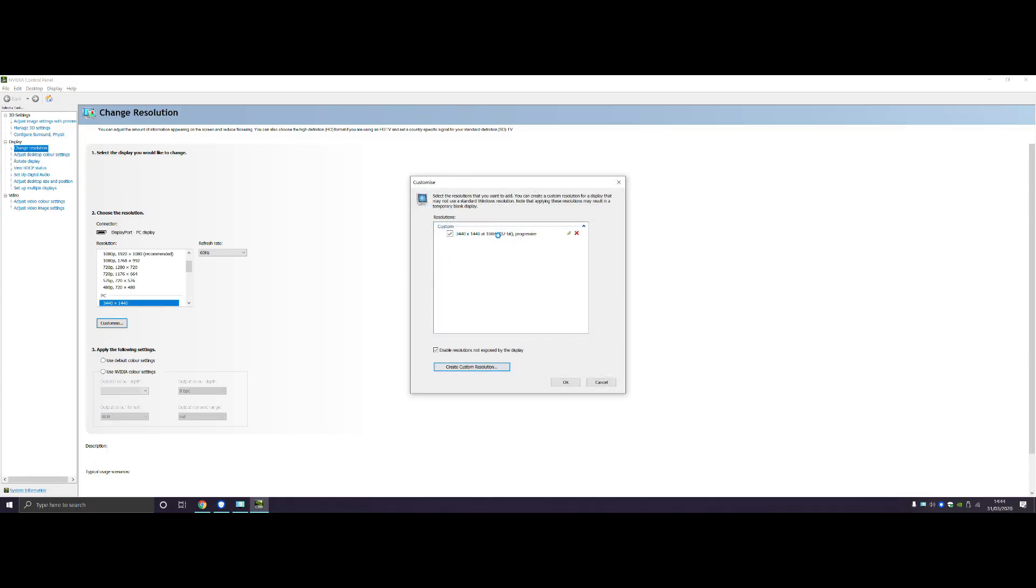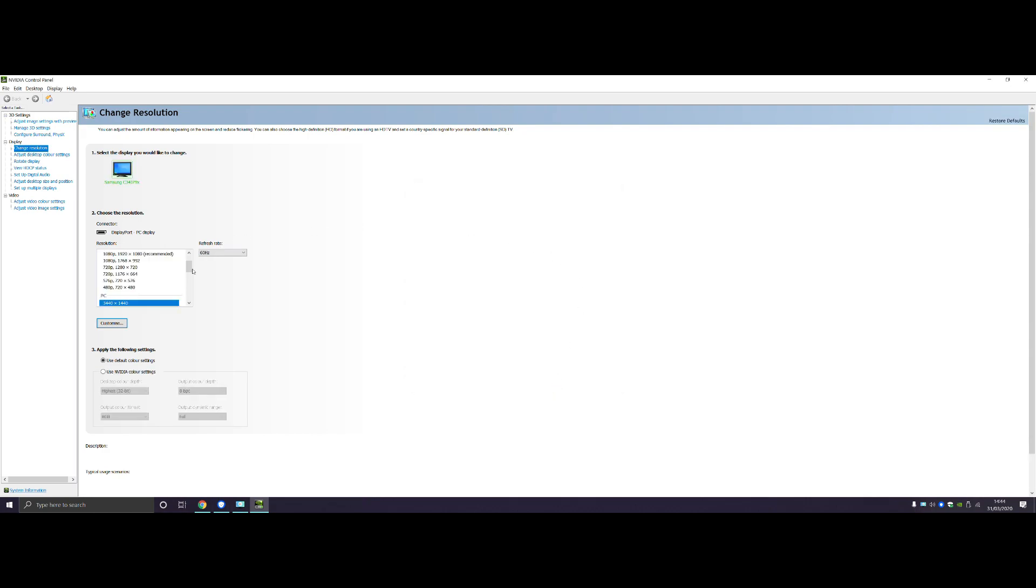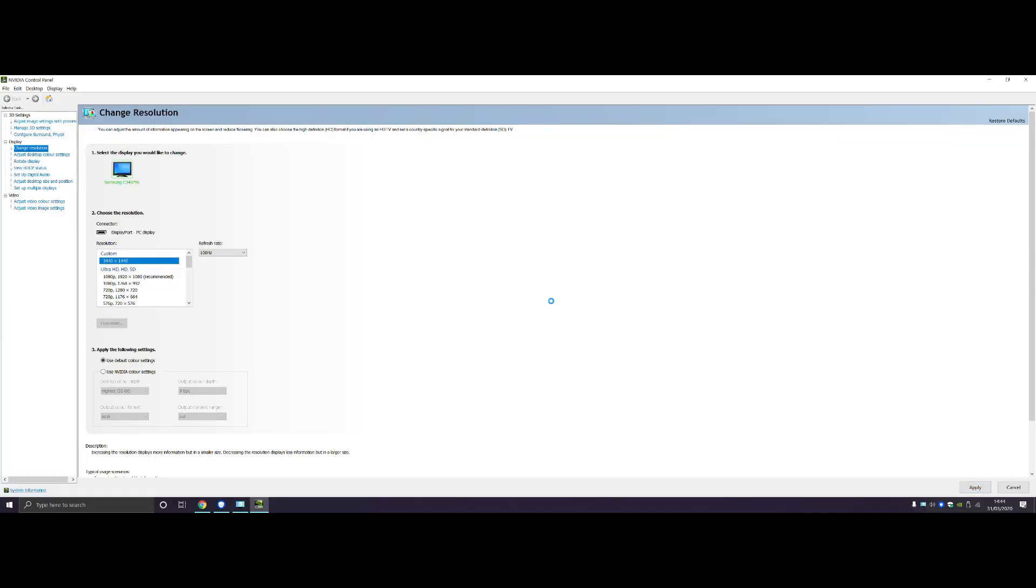Right, so this should come up now, and then press OK. Scroll up, go to Custom, and you should see 100Hz on this. Press Apply, and then press Yes.